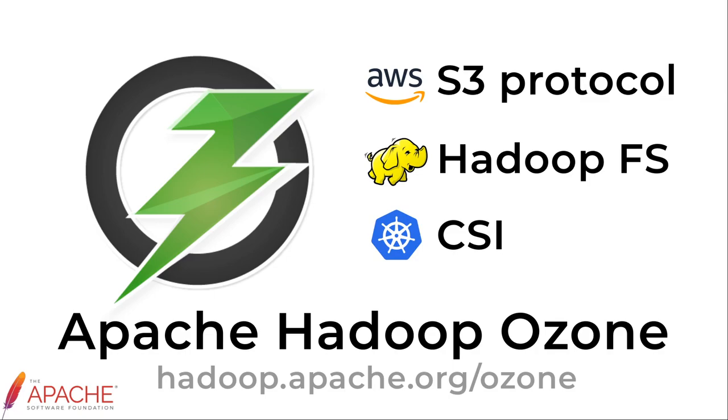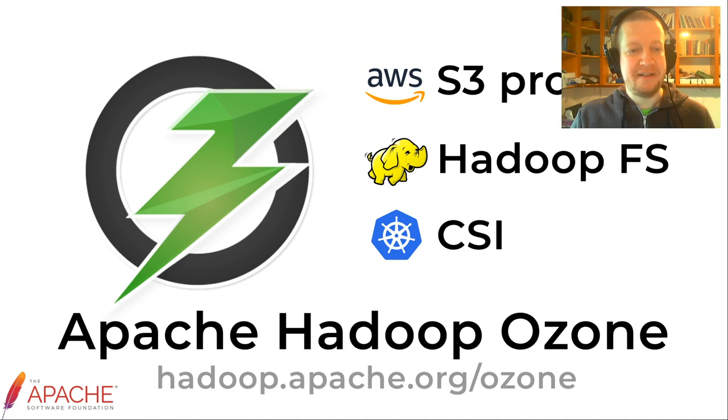So that's for this video, and next we can check the Raft protocol or the consensus part in more details.